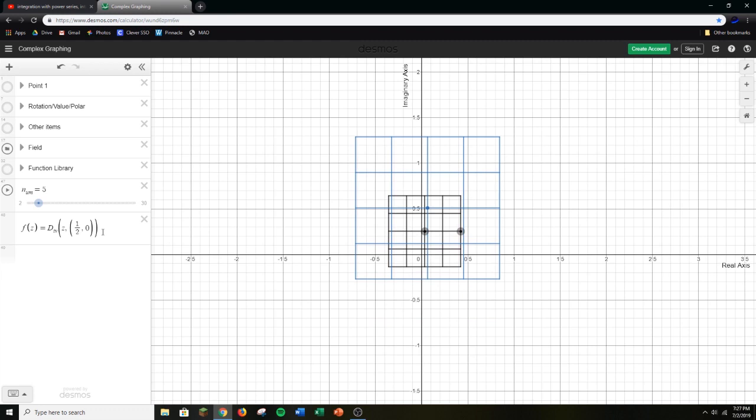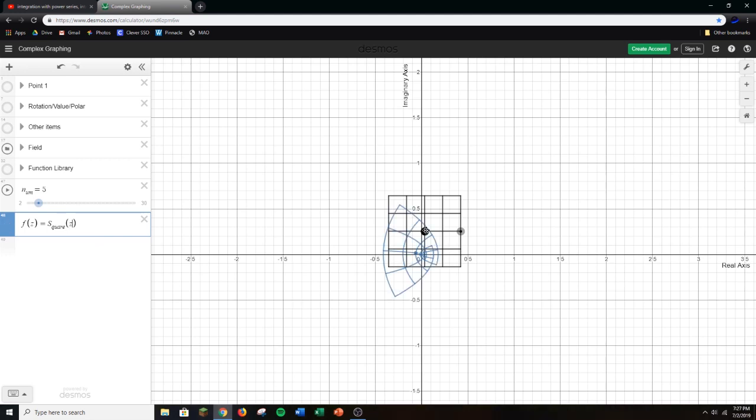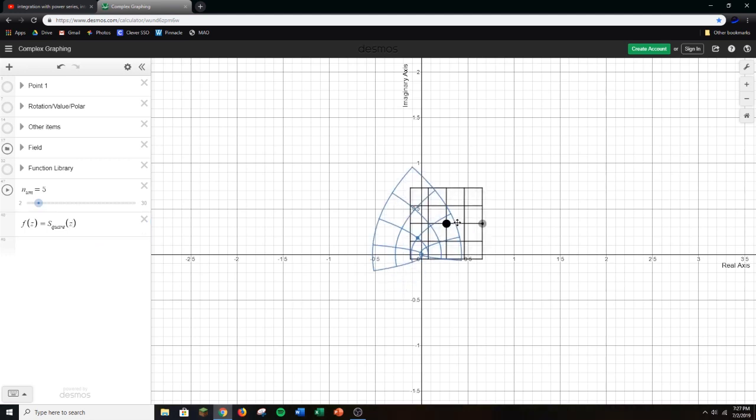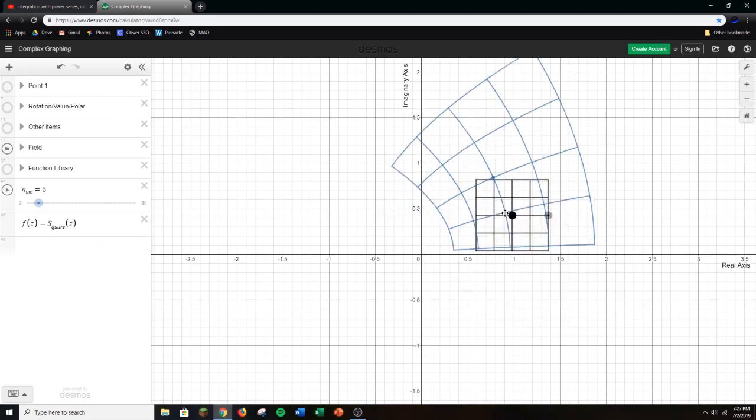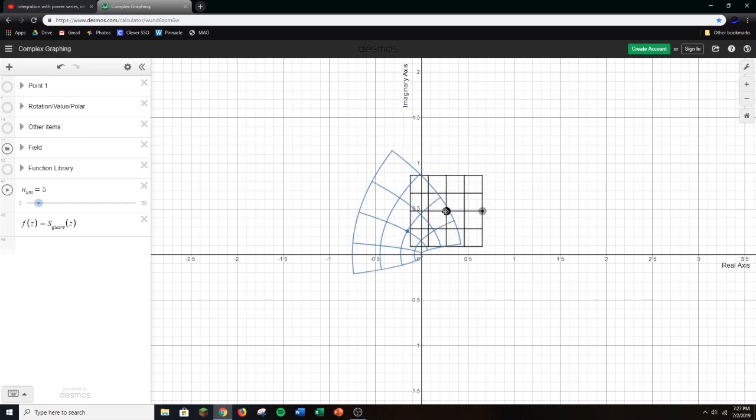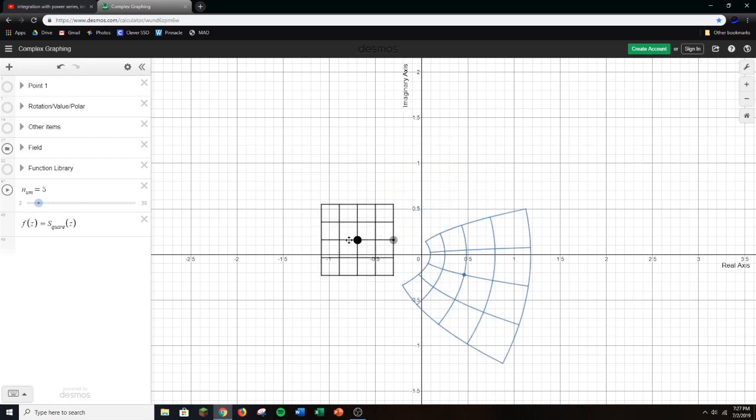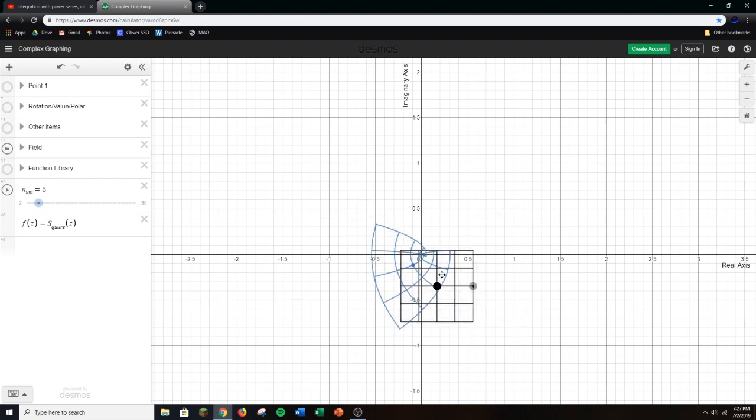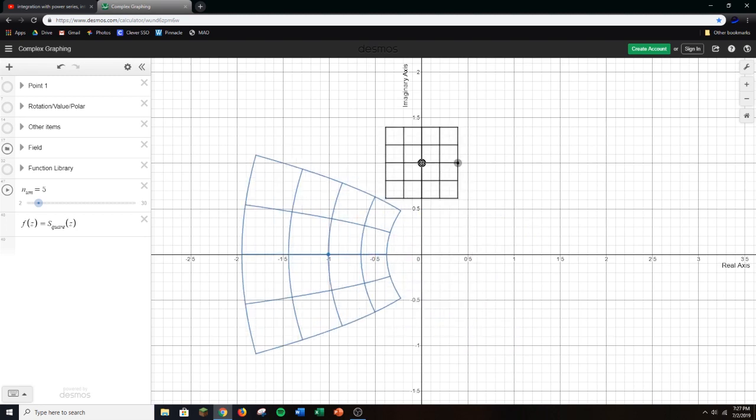But if we change our function to maybe square, this is a special function that only requires one complex number as its input. So we can square z. Now we can see how f of z equals z squared kind of starts to behave around the origin and around these weird places. There's a lot of curvature here and weird behavior. And yes, i squared is negative 1.